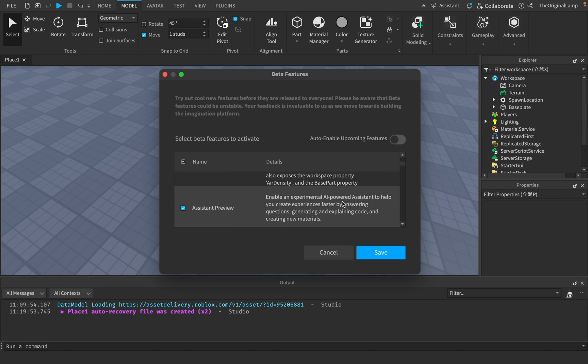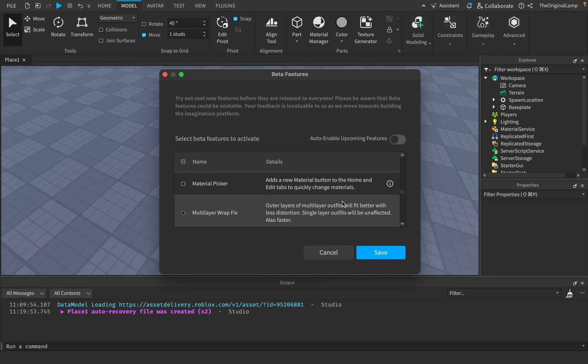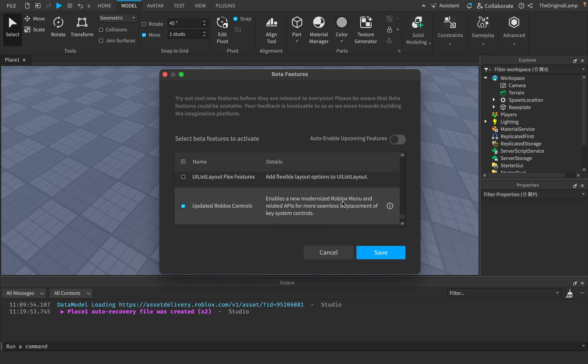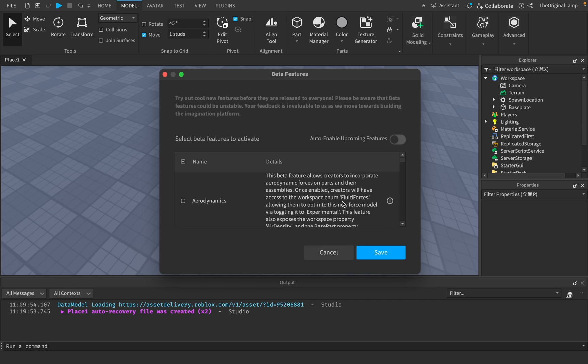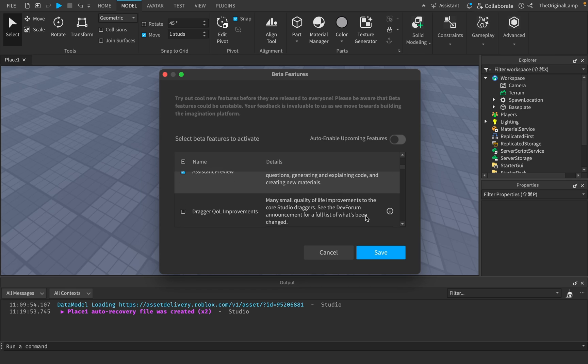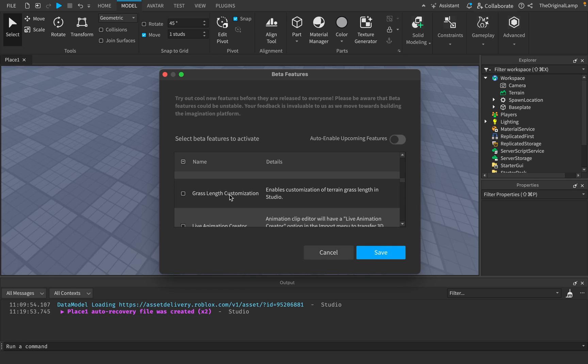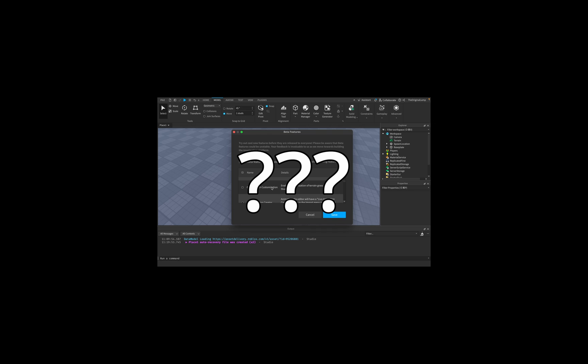All right, so as you can see, not all of these are made equal. But I did want to go through every single one just to show you what Roblox has in mind, what they have in store. Some of these are so stupid. Like editable grass length customization. Why?